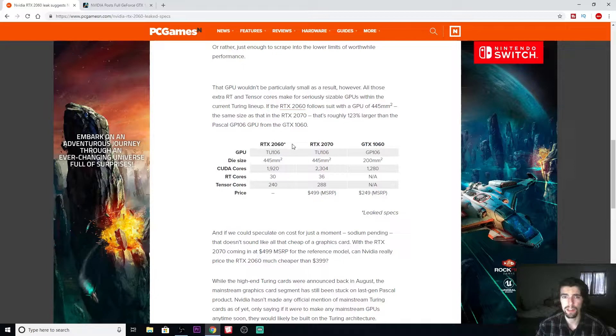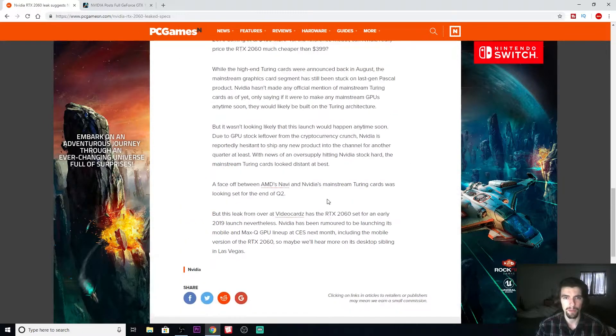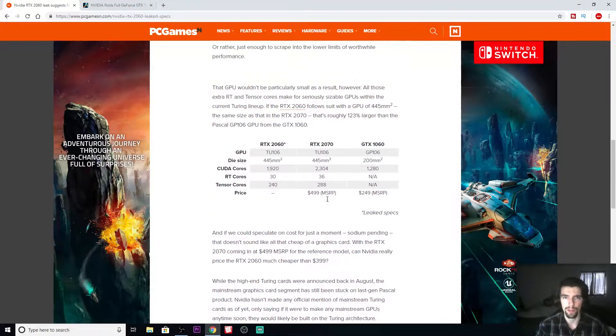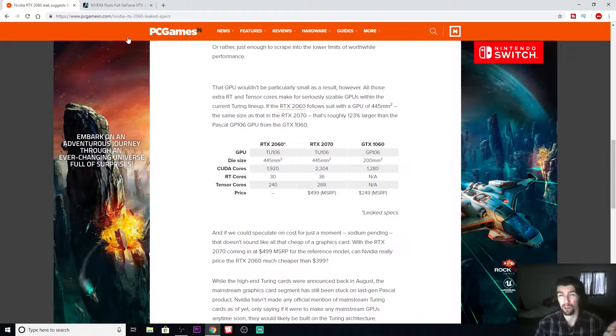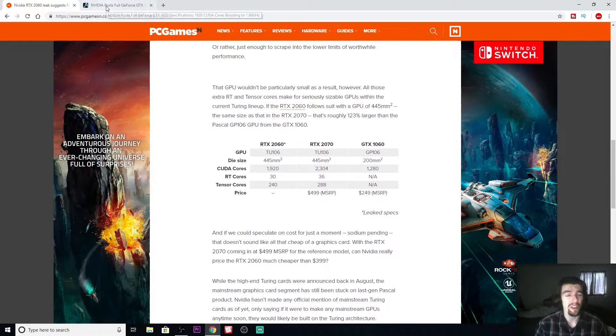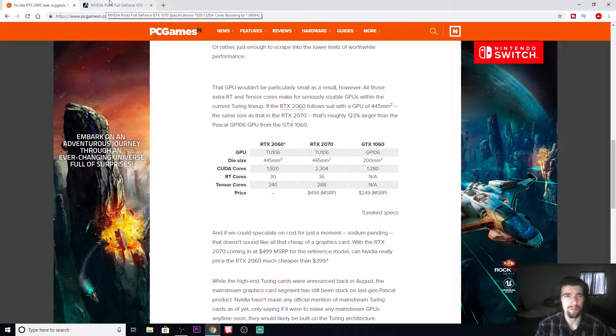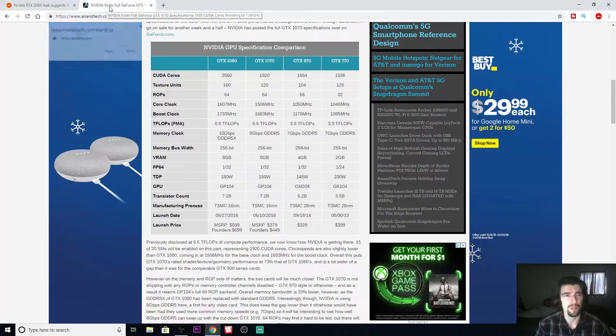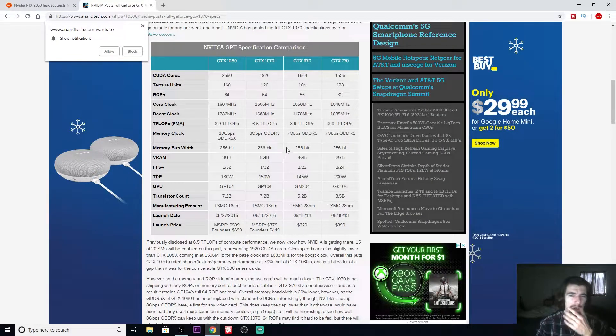We don't know about the clock speed on the 2060 yet. I haven't found anything about that, and they're wanting to get this out supposedly next month, but again, just a rumor.